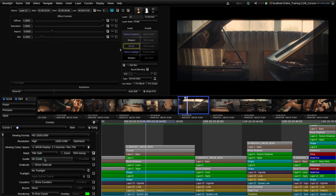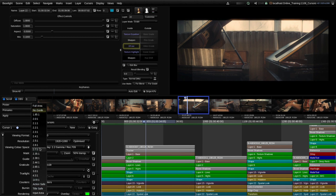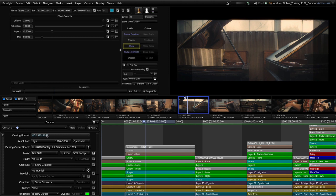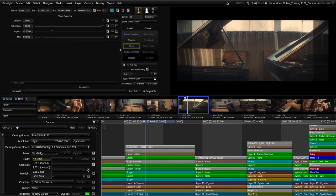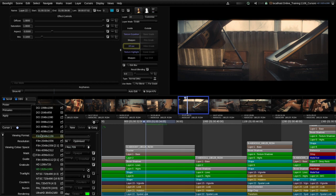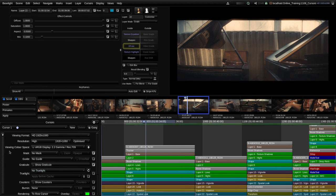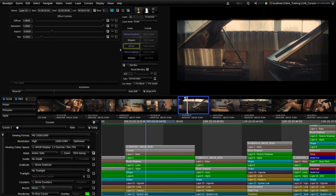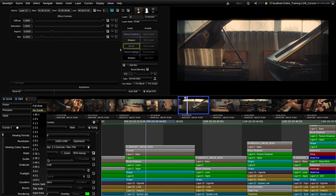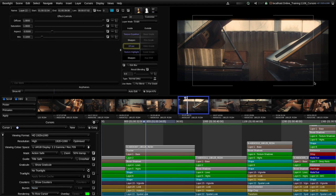The next option — the guide — also uses those same masks. You may be wondering where these masks come from: they are part of the current viewing format definition. If I choose a different viewing format, say a film 2K format, you'll see we have a different set of masks because they're dependent on the currently selected viewing format. I'll switch back to use the action safe mask, and we'll use the guide to show us the title safe area within our HD 1920x1080 viewing format.